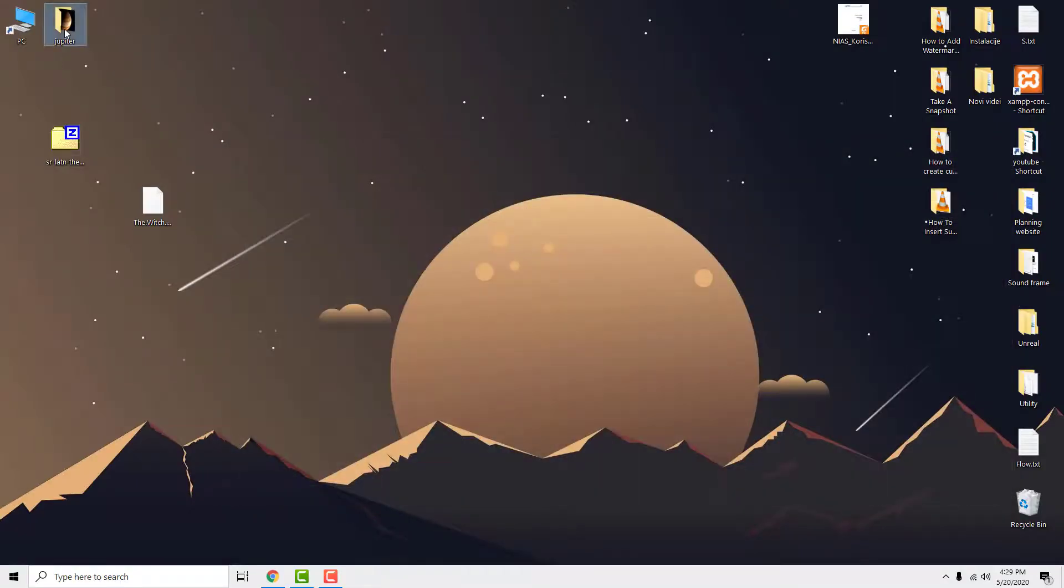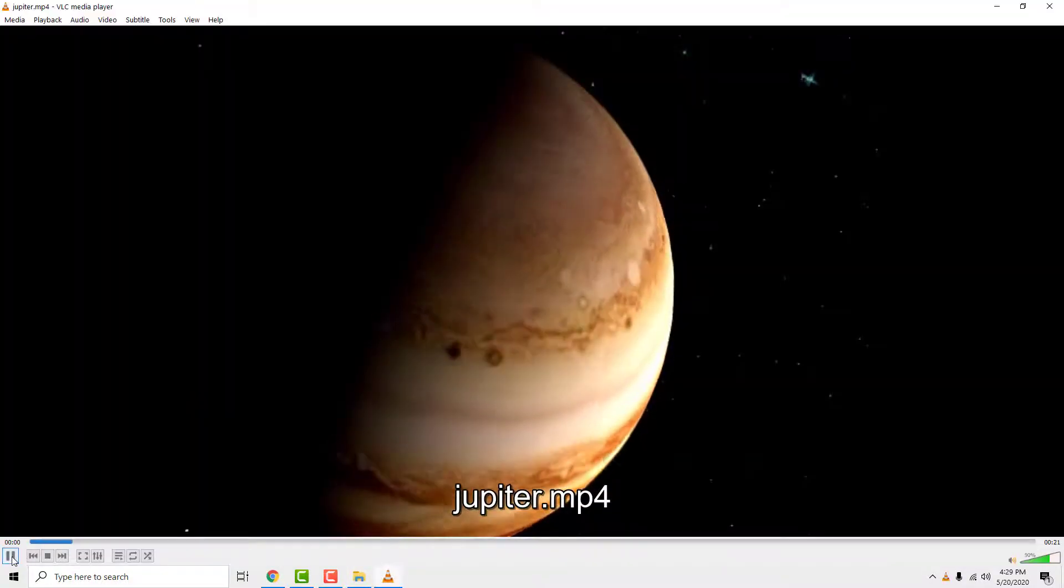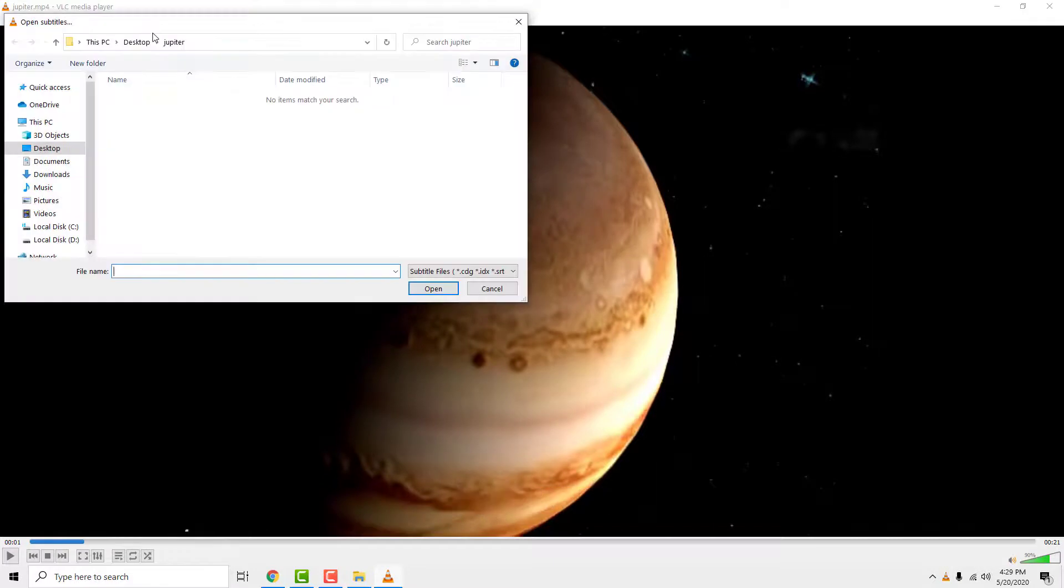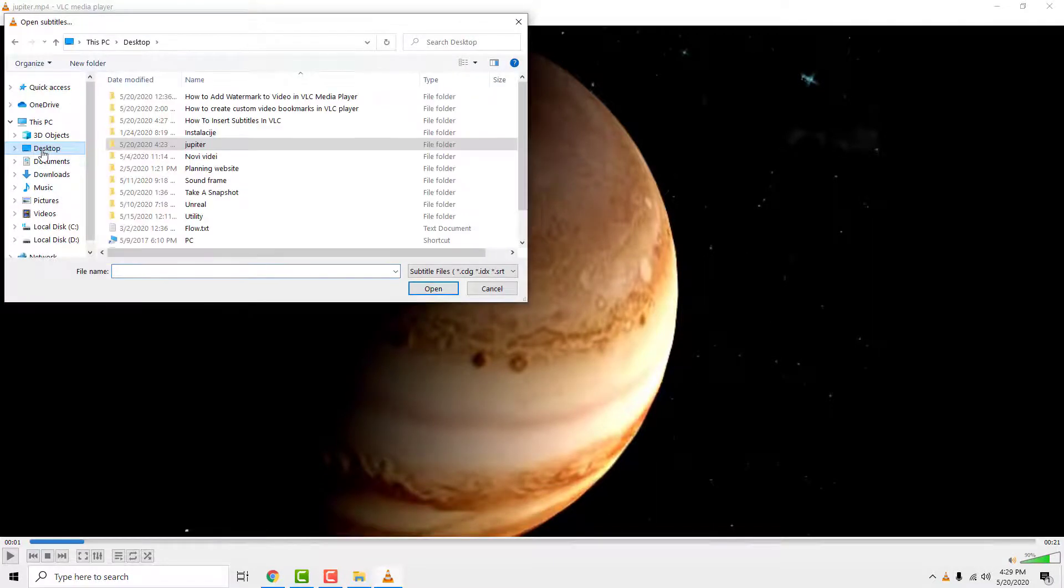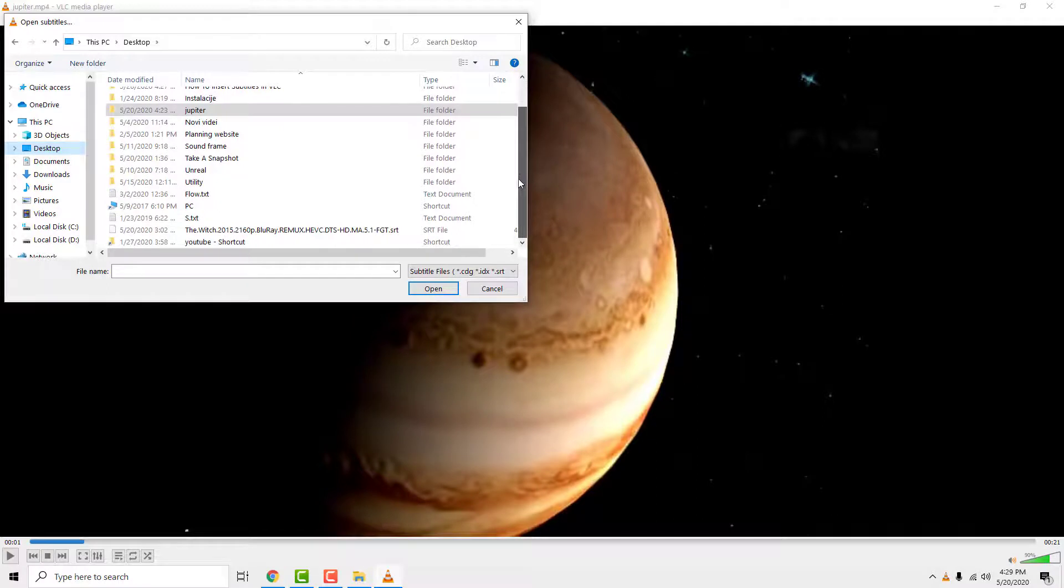Now open the movie in VLC media player and go to subtitle. Click add subtitle file, find your subtitle and click open. It will say subtitle track added.